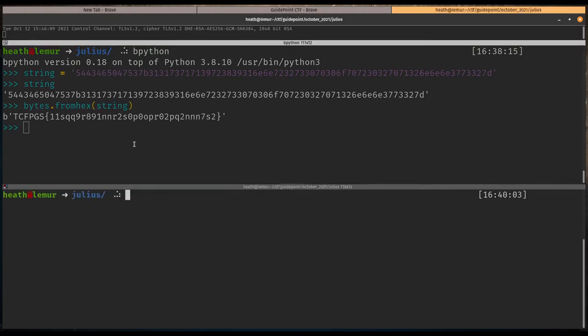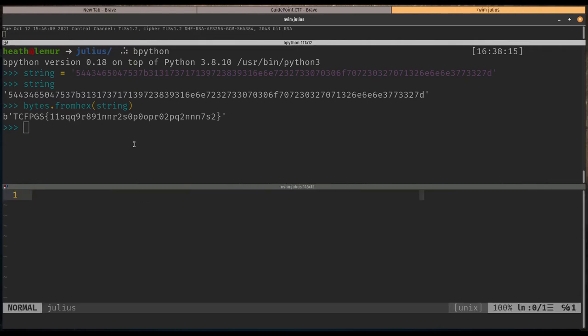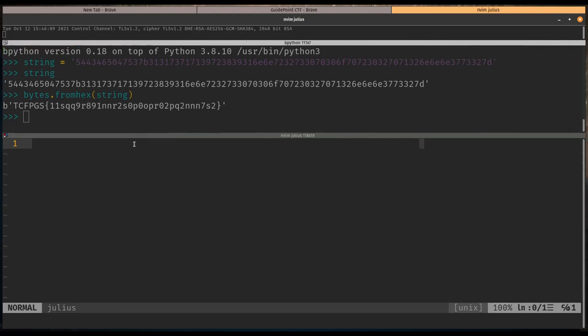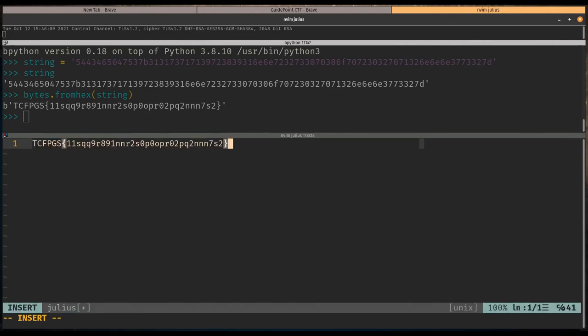Instead of actually coding something that we can convert from rot 13 in Python, that would take quite a bit. Vim is actually pretty cool in that you can just type in, if you're in command mode—this is insert mode—but if you're in command mode...